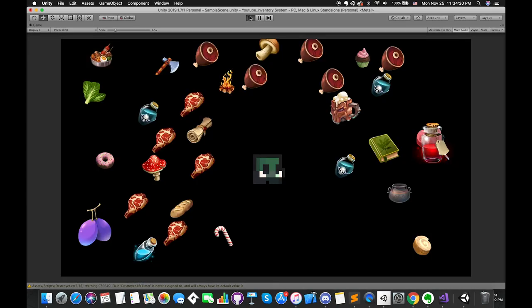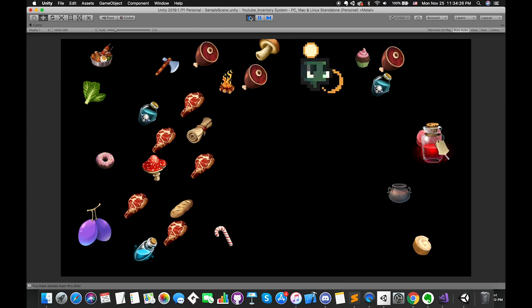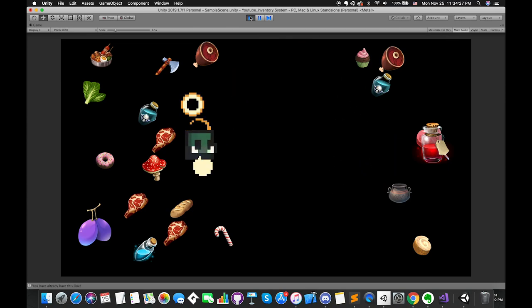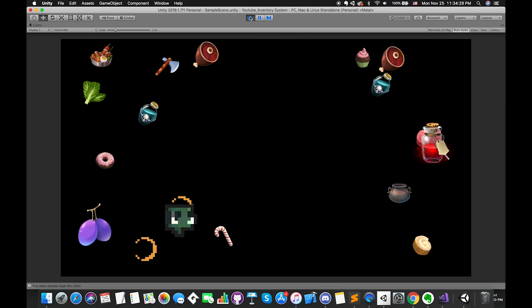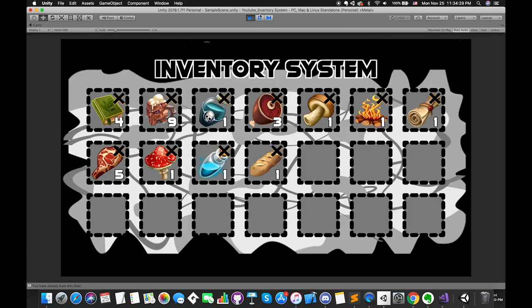After that, we can run our scene and look at the game view. We can pick up different items and remove items by pressing their own close button. Perfect!